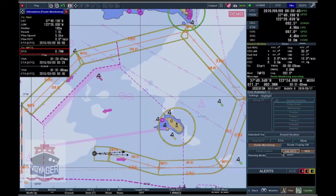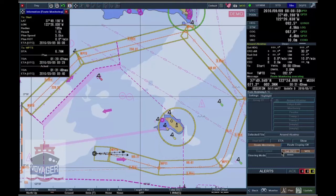Distance to Arrival Waypoint. Time of Arrival and ETA based on the planned speed. Time of Arrival and ETA based on the current speed.